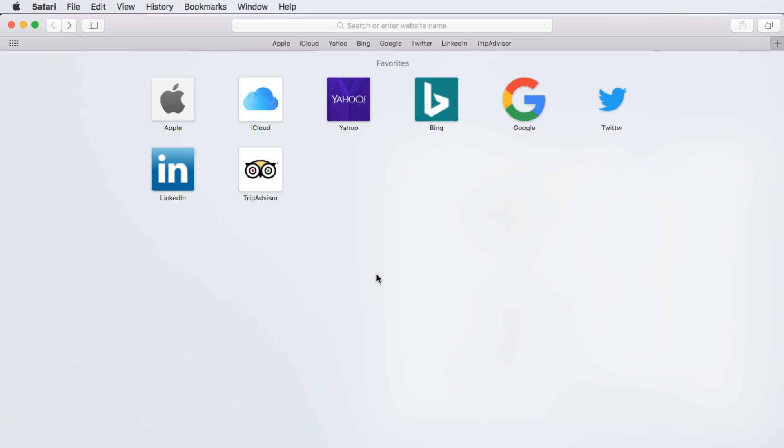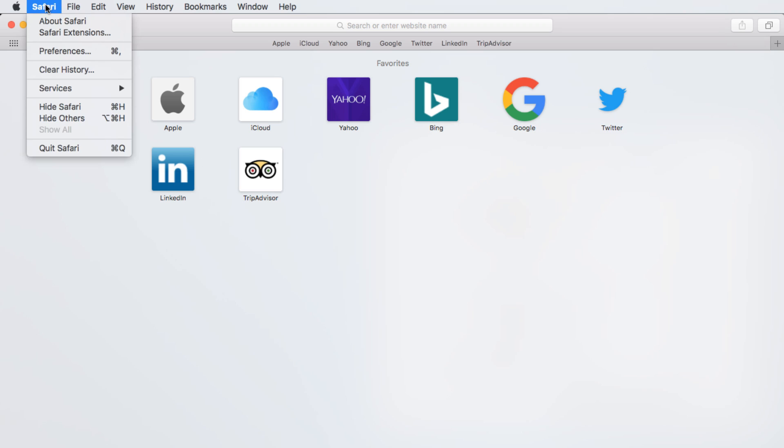Your home page is the first page that appears whenever you start your web browser. By default, it's this page, but let's change that by clicking Safari in the top left corner, then selecting Preferences.